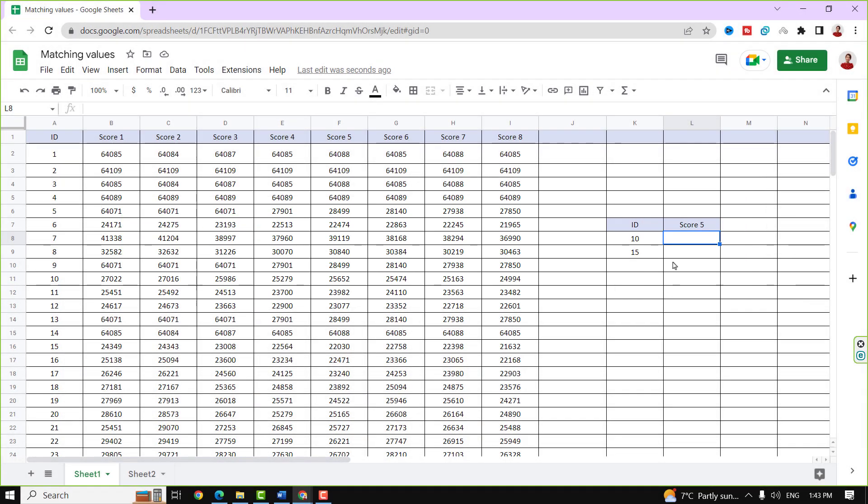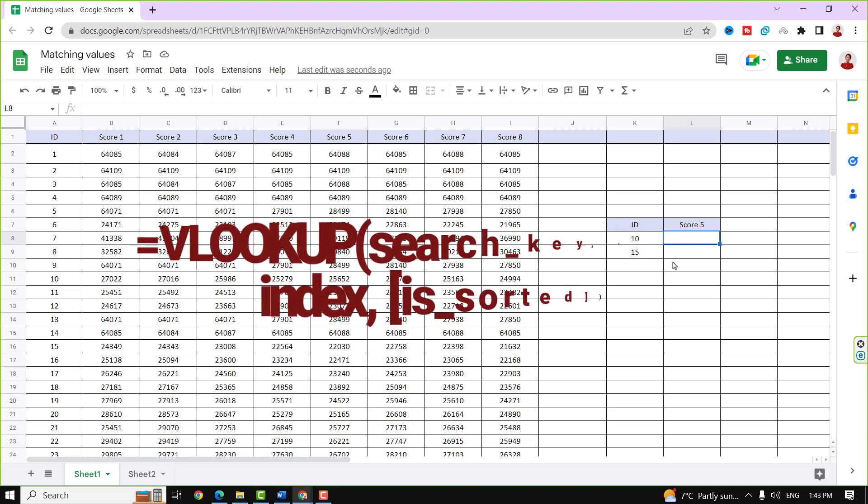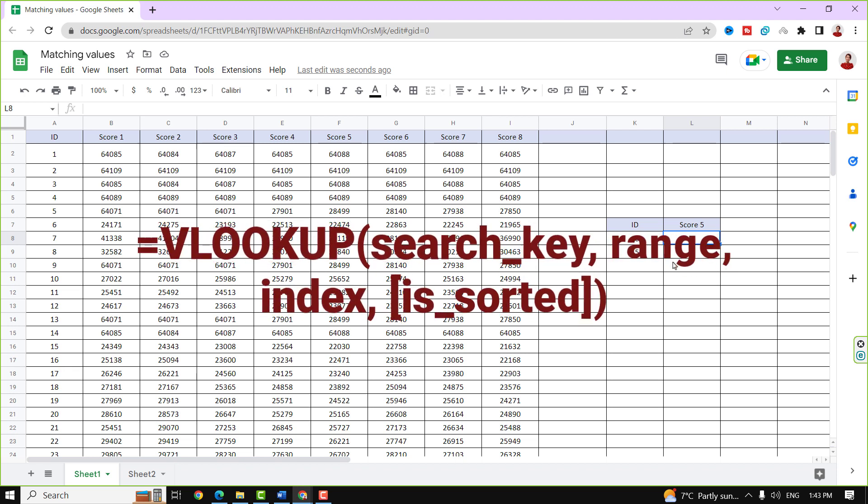Working with interrelated data in spreadsheets can be challenging, particularly when it comes to finding and referencing information across tables. That's when the VLOOKUP function comes in handy. In a VLOOKUP, a column is searched vertically for a search key and the value of that column is returned.